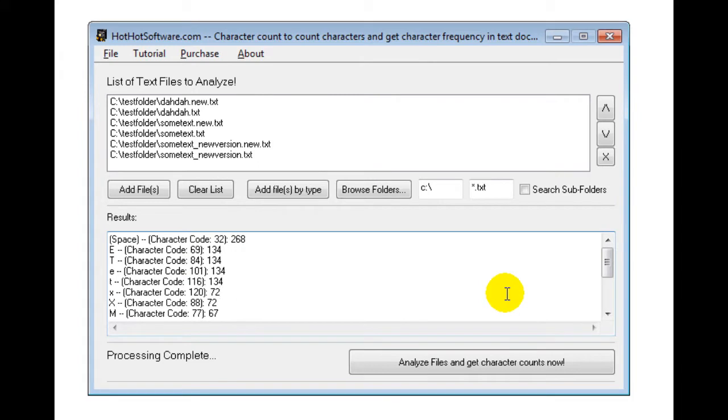So again, some of the applications are, for example, if you're studying different Roman based languages or at least that have a Roman text equivalent and you want to see the differences between the languages. If you're analyzing certain documents,